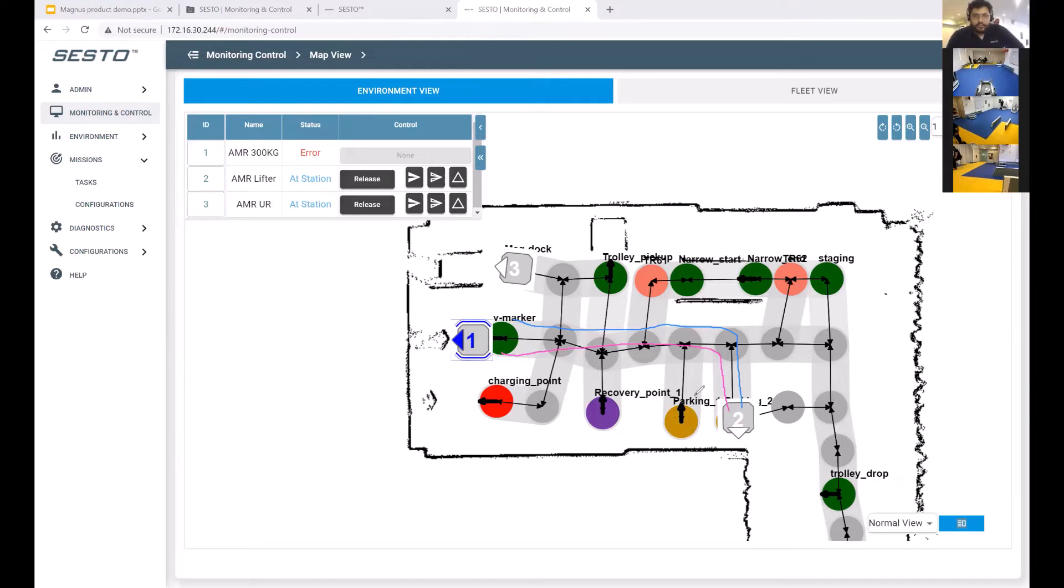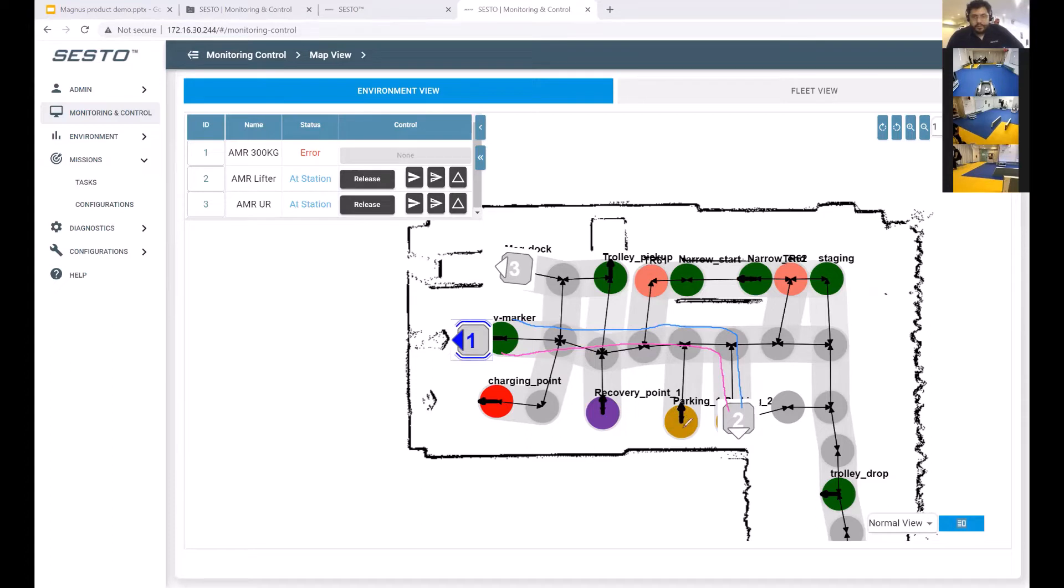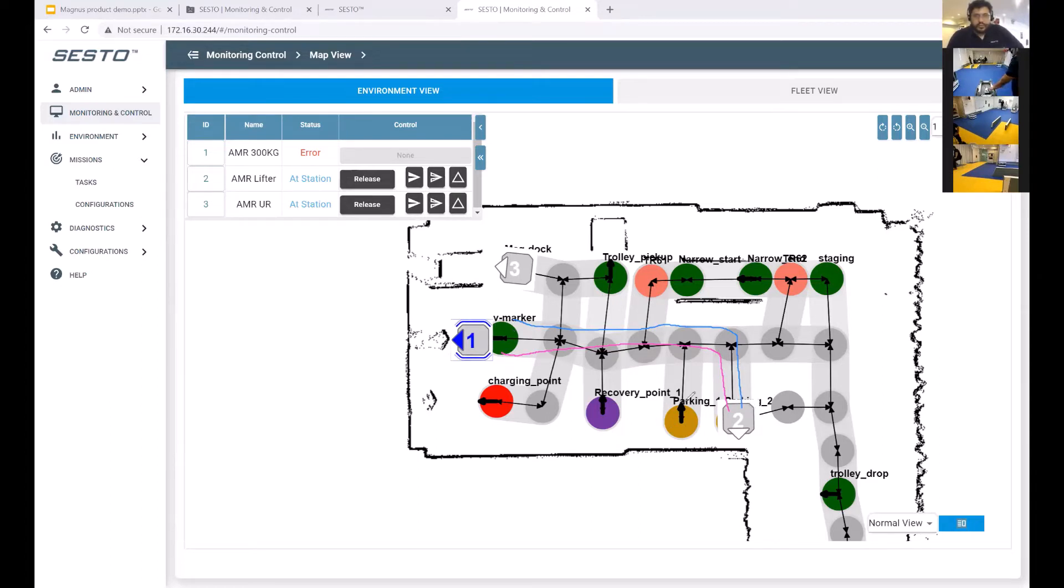Once the AMR gets there, the AMR that was at the intermediate parking point is going to be moved up into its final goal as well. Thus we provide a swap functionality by using an intermediate parking location.